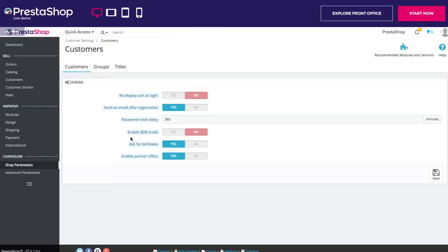B2B mode, or business-to-business mode, brings a handful of new features to your store. Customers are no longer considered as individuals but as companies, and therefore some new options appear. The customer profile has a new field related to professional information: VAT numbers in the USA, SIRAT numbers in France, CNPJ numbers in Brazil, etc.